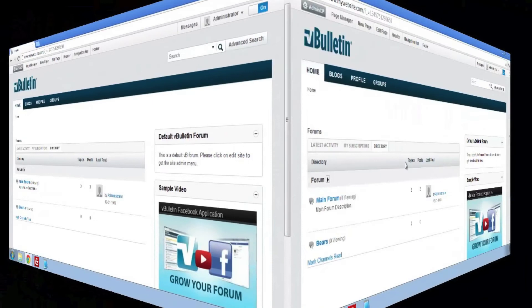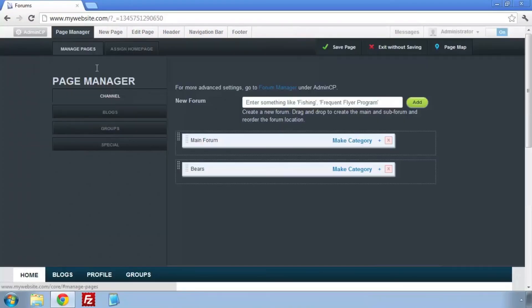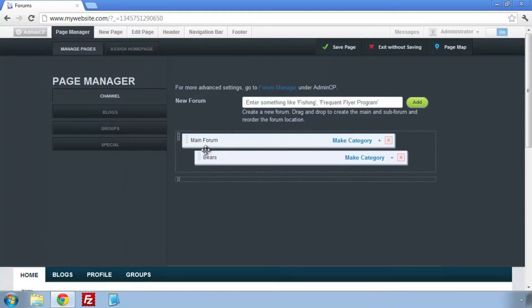Go back into the Page Manager and click and drag the forum under the main forum. Click Save and we're done.